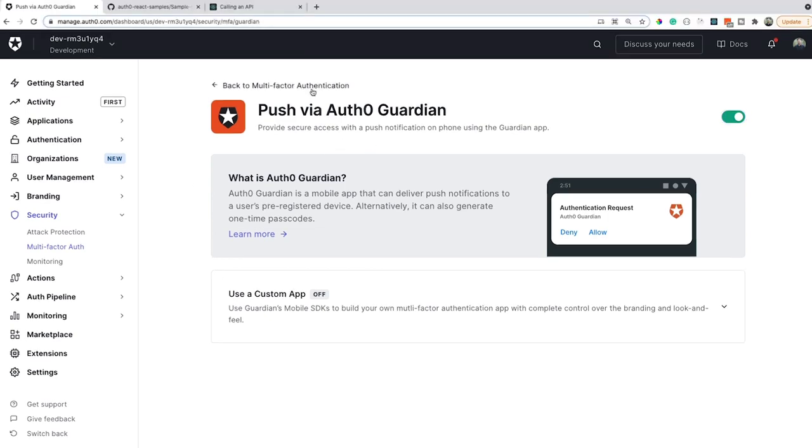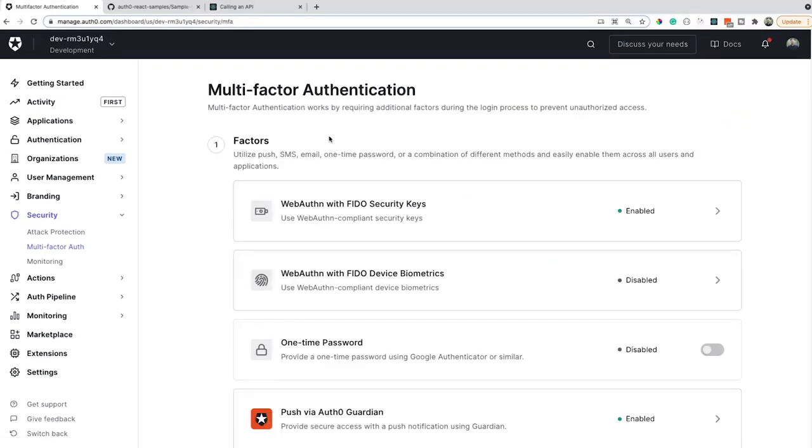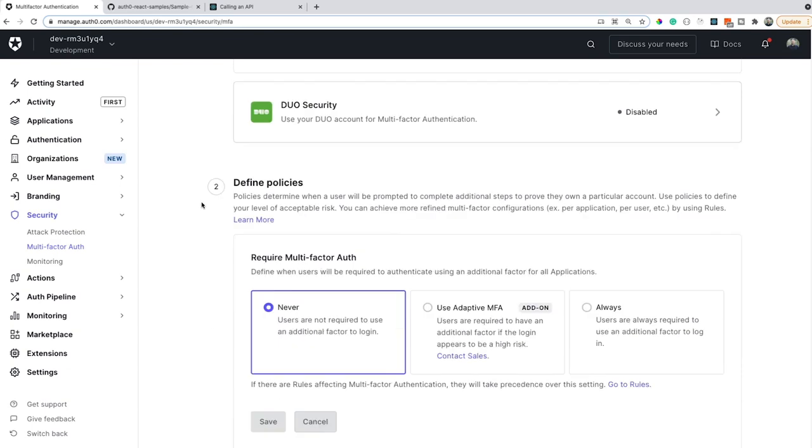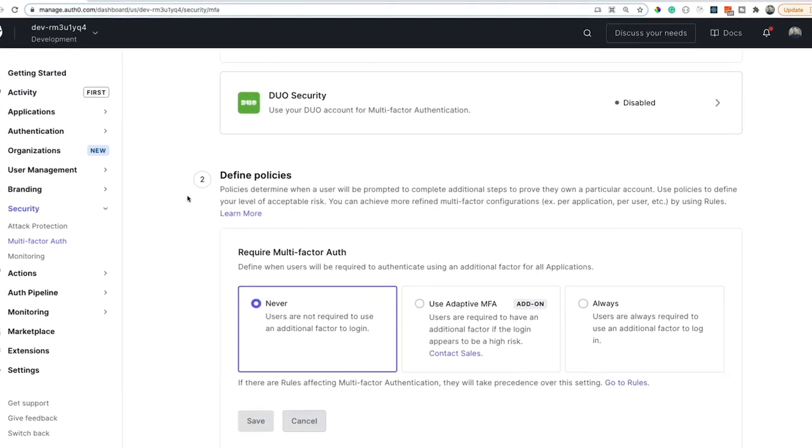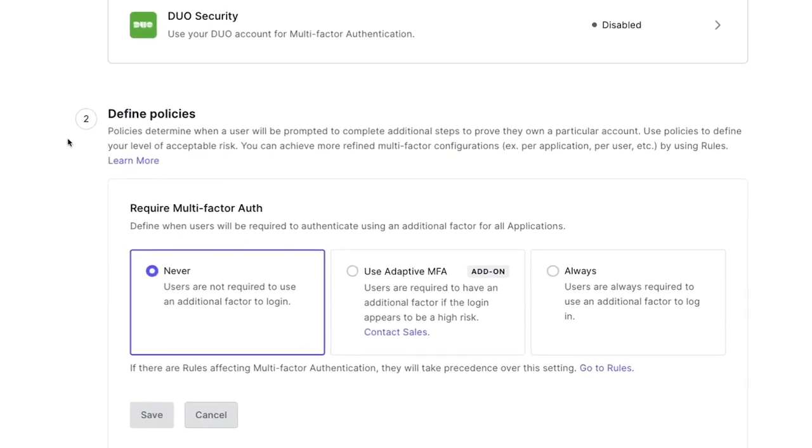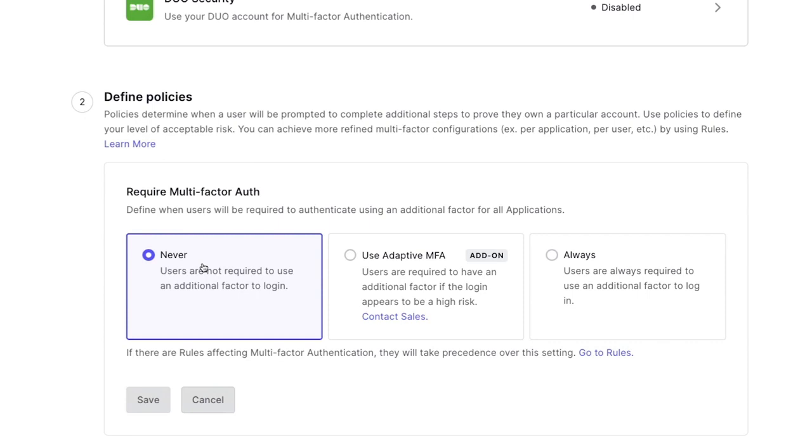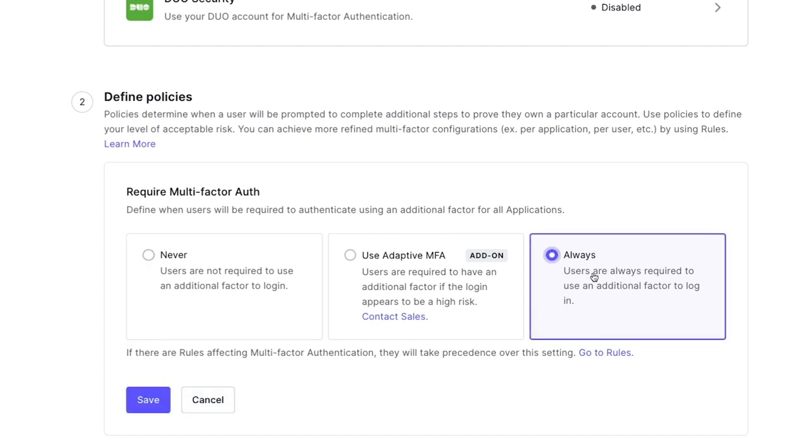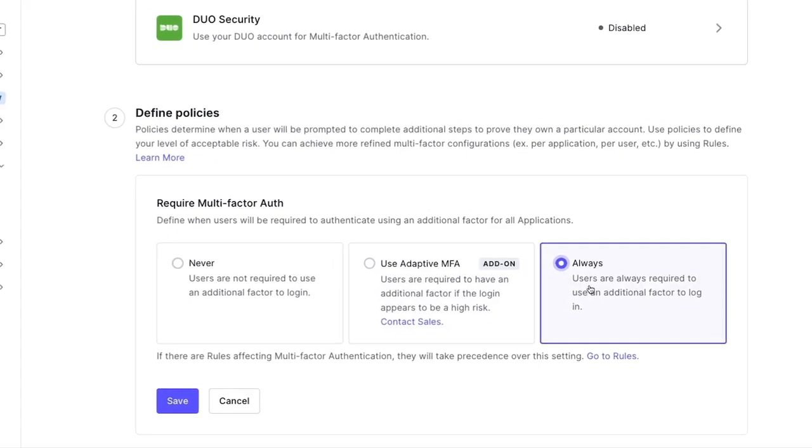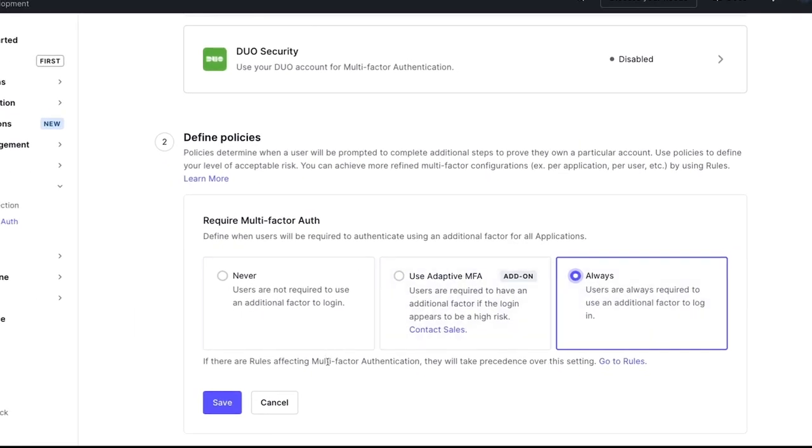With this option enabled, back onto this first screen, past the factors, we need to actually set how often we want to enforce this multi-factor authentication. There is the never option, the adaptive MFA, which we'll talk about here in a second, and the always, which is pretty self-explanatory, always requiring multi-factor authentication. This use adaptive MFA basically requires an additional factor if the login appears to be high risk. I'm just going to use always.